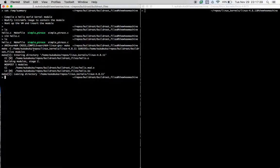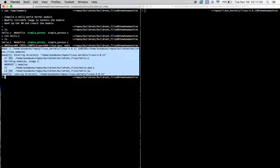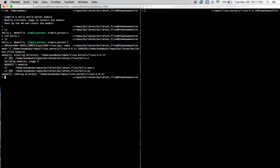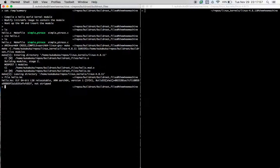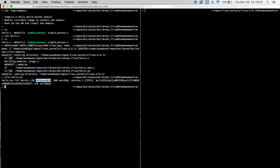If all goes well, you should be able to see an output similar to this: entering directory, leaving directory, building the module stage 2. And over here you can see that the file hello.ko has been built. Let's try doing a file hello.ko. You can see that it's a 64-bit LSB relocatable arm aarch64 and not stripped file. Great.